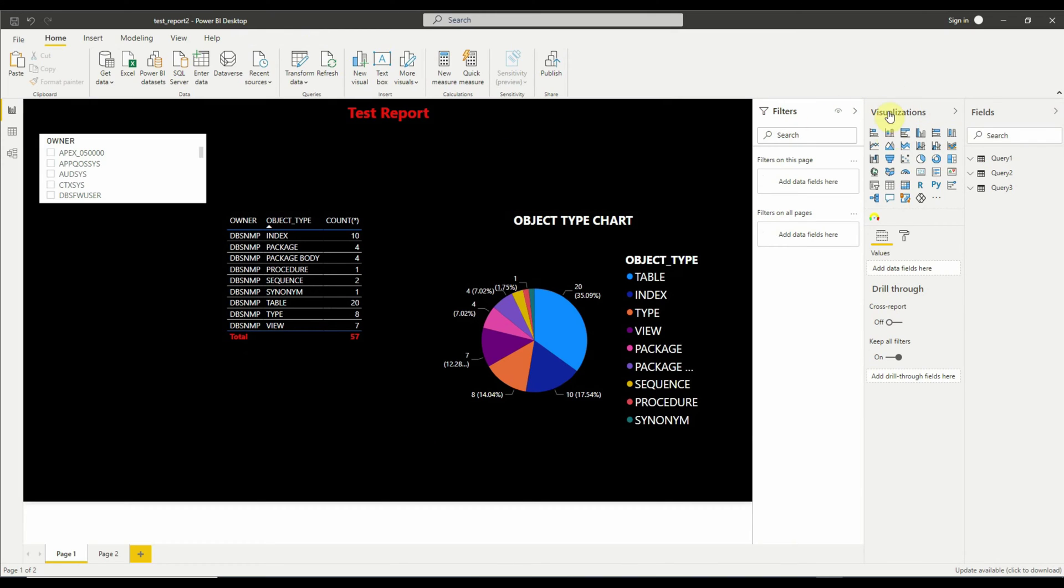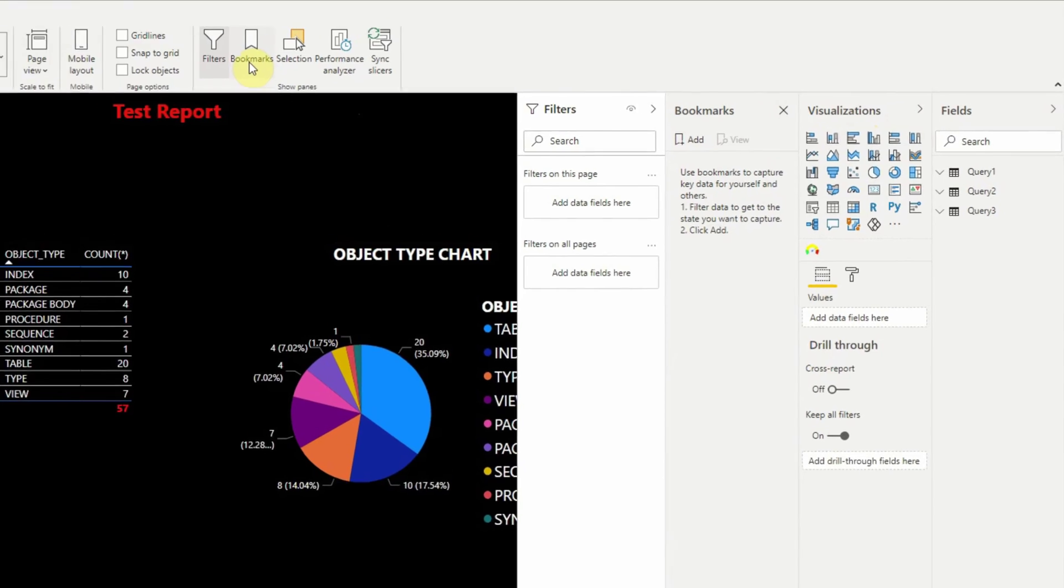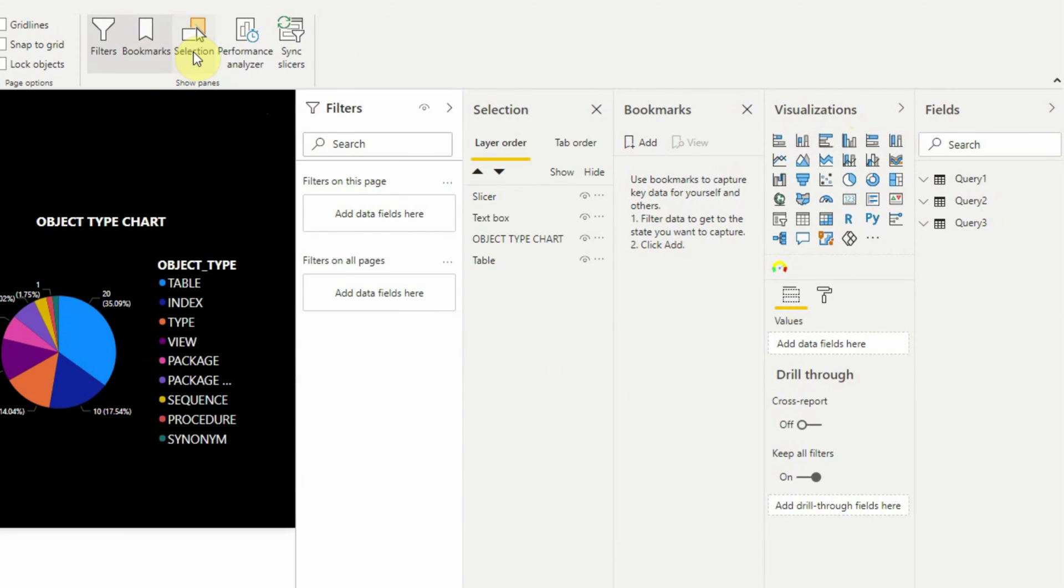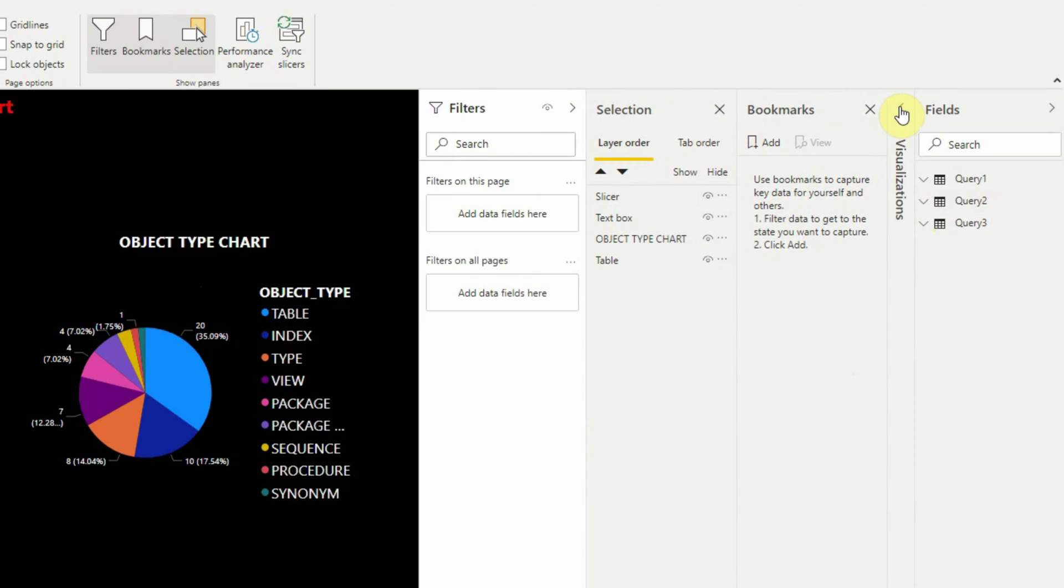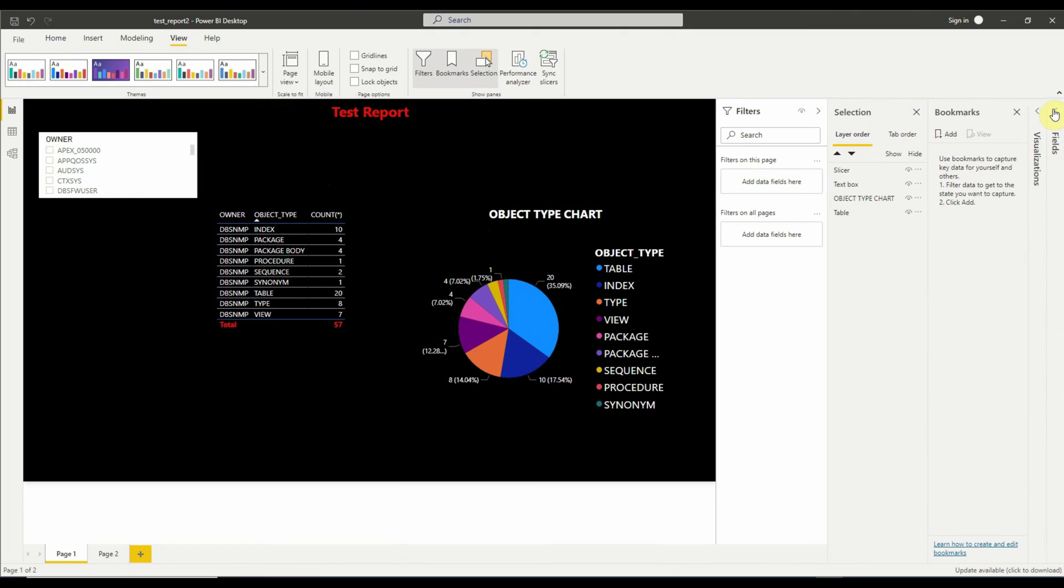Now we have to enable two more property windows. Here go to View, click on Bookmarks and Selection options here, and we can minimize the visualization and field properties window to make some room and also the filters.